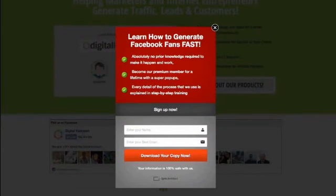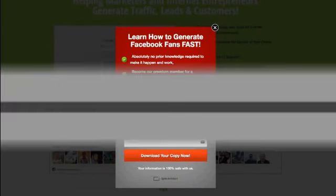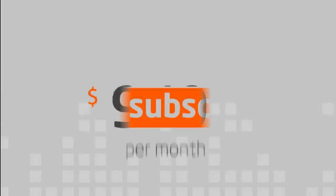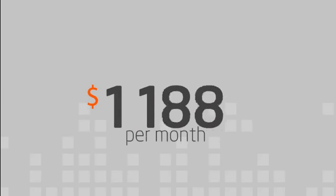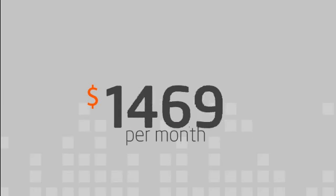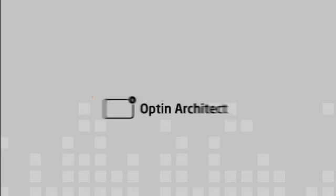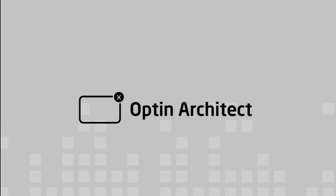This can be the difference between a lost or saved opportunity to turn a visitor into a loyal subscriber. There are companies charging literally thousands of dollars each month for this type of technology alone. With OptinArchitect, it's included.